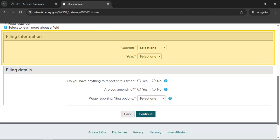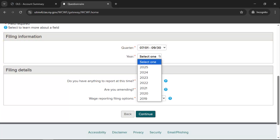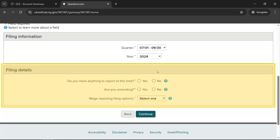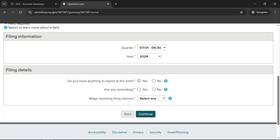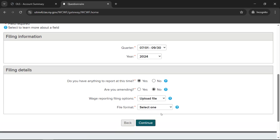In the section headed Filing Information, provide the requested information about the filing period. Next, in the section headed Filing Details, let us know if you'll be manually entering employees or payees or uploading a file. In this demonstration, we'll show you how to upload a file, but businesses with less than 1,000 employees or payees can also choose to manually enter information. Note that if you enter more than 1,000 employees, you'll be required to upload a file. To learn about the accepted file upload formats, select the question mark icon beside the File Format field. When all information has been entered, select Continue.